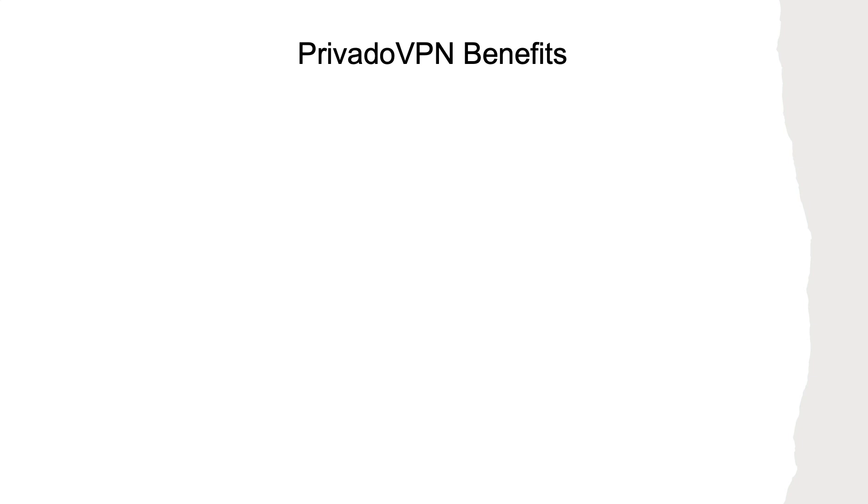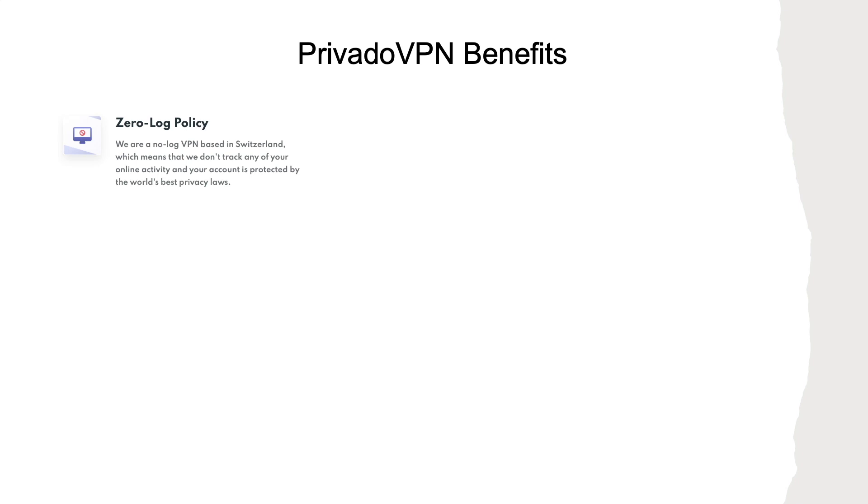PrivadoVPN is also a Switzerland-based company, allowing them to take advantage of the best data protection laws worldwide, and the ability to operate a true no log VPN service.